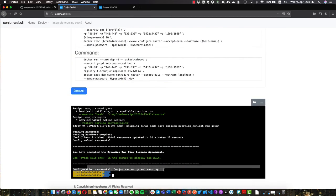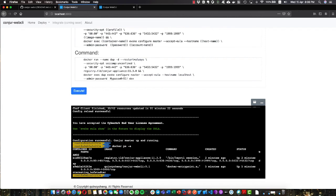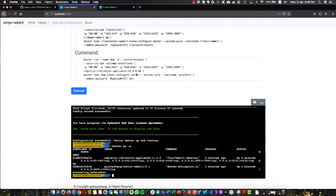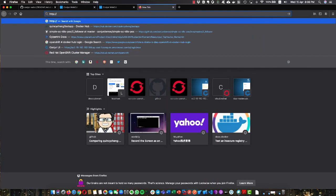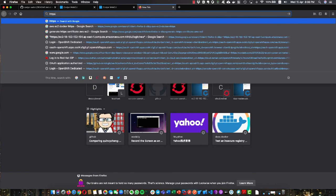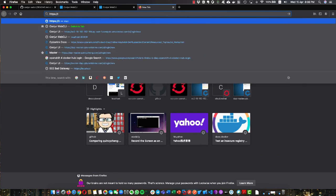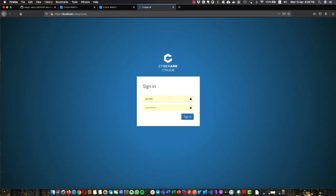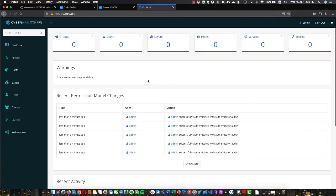You can see the configuration was successful, and Conjur is basically up and running. Let me take a look at my docker host. You can see here we have successfully configured the DAP master. Let's verify it using web browser. Very simple. Go to the web UI, which is localhost. Type in the username and password. Click sign in, and that's it.